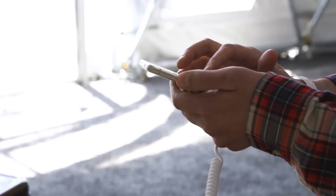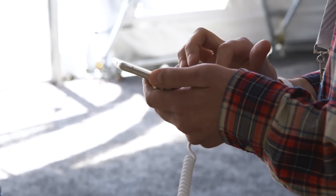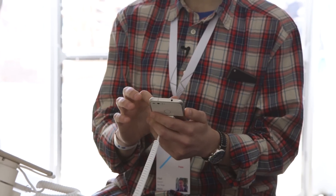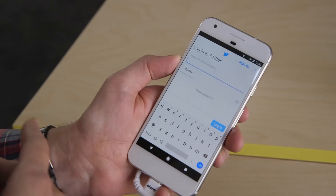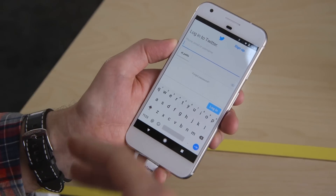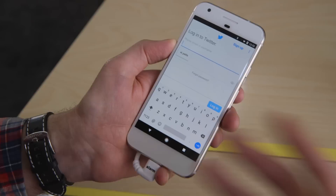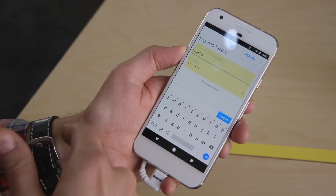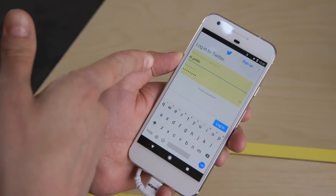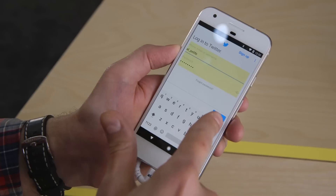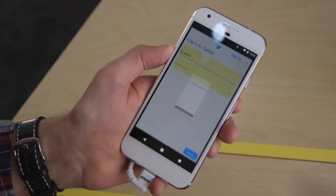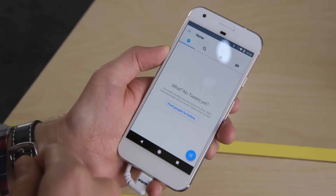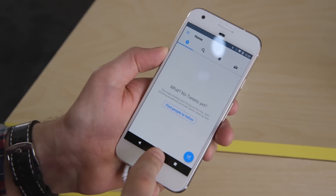Another neat thing that Google has done is autofill. If you have your login details on twitter.com saved in the Chrome browser, it remembers them for apps that you have on Android. In this case, it picks up the information from Chrome and logs you into the Twitter app using your login and password from the Chrome web browser.